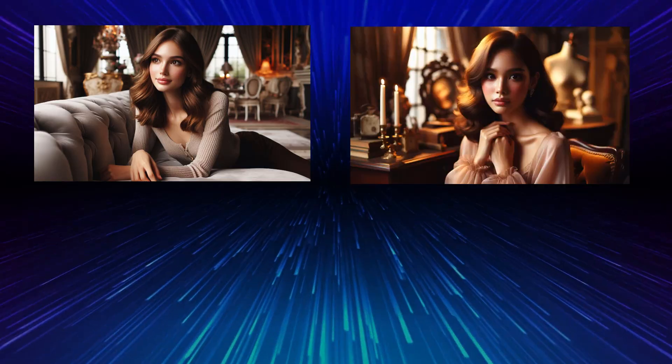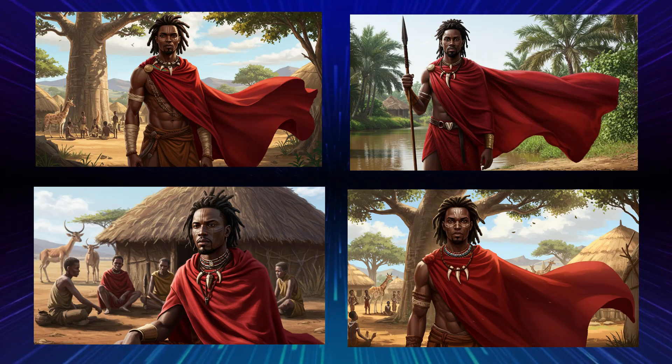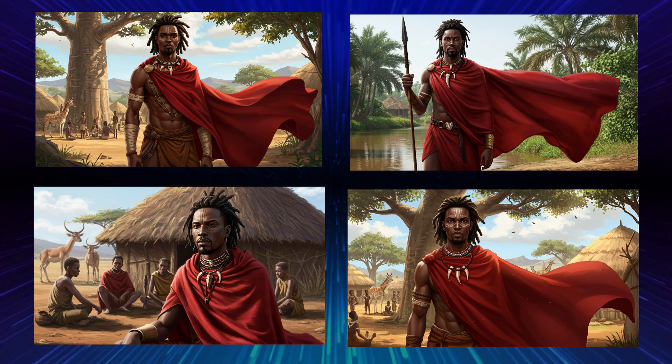Ever tried creating AI characters but the face keeps changing every time? What if I told you there is a new way to create unlimited images of the same character for free? In this video, I will show you exactly how to do that using this free AI image generator. And trust me, this will change how you make story videos forever.